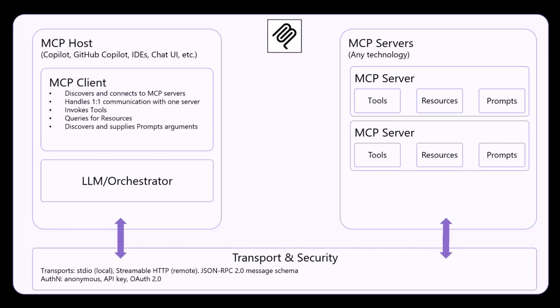And you have an MCP client, which is actually the component in the MCP host, which will take care of consuming an MCP server. How? Well, the MCP client will discover and connect to the MCP servers. You will have one MCP client for every single MCP server you want to consume from your agent.